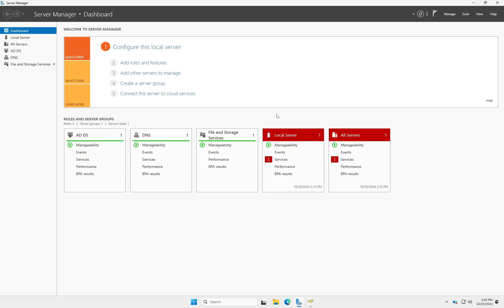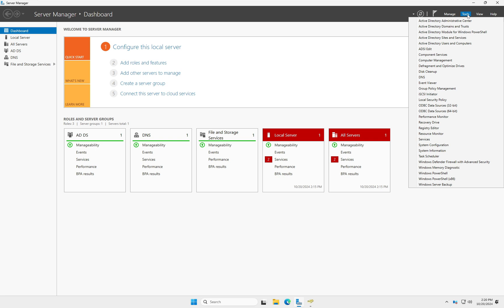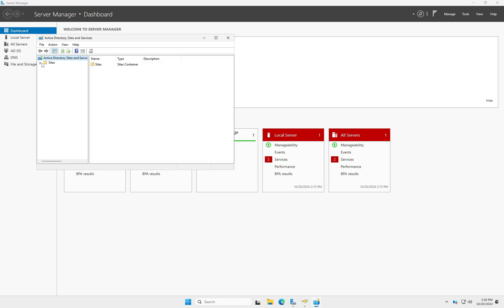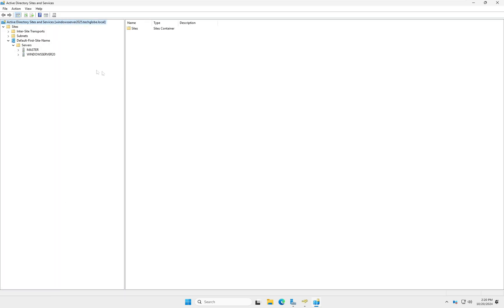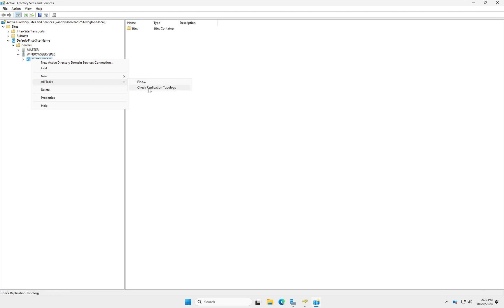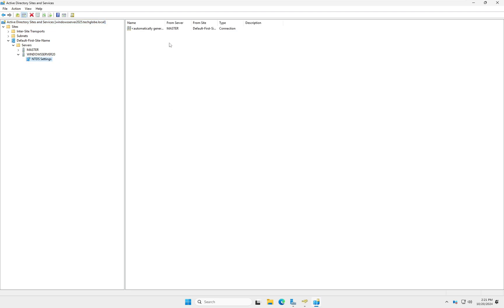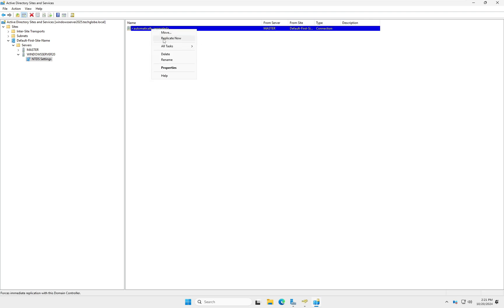Go back to Windows Server 2025, in Server Manager click Tools, select 'Active Directory Sites and Services'. Expand Sites, expand 'Default Site Name', expand Servers, then expand Windows Server 2025. Right-click on 'NTDS Settings', go to All Tasks, then select 'Check Replication Topology'. Replication topology is successful — click OK.